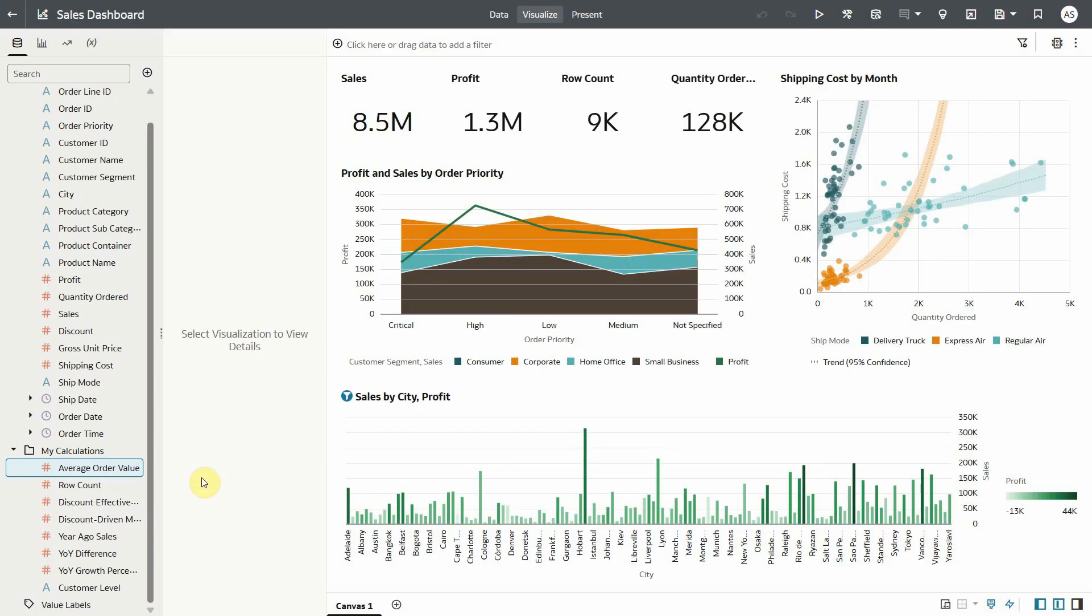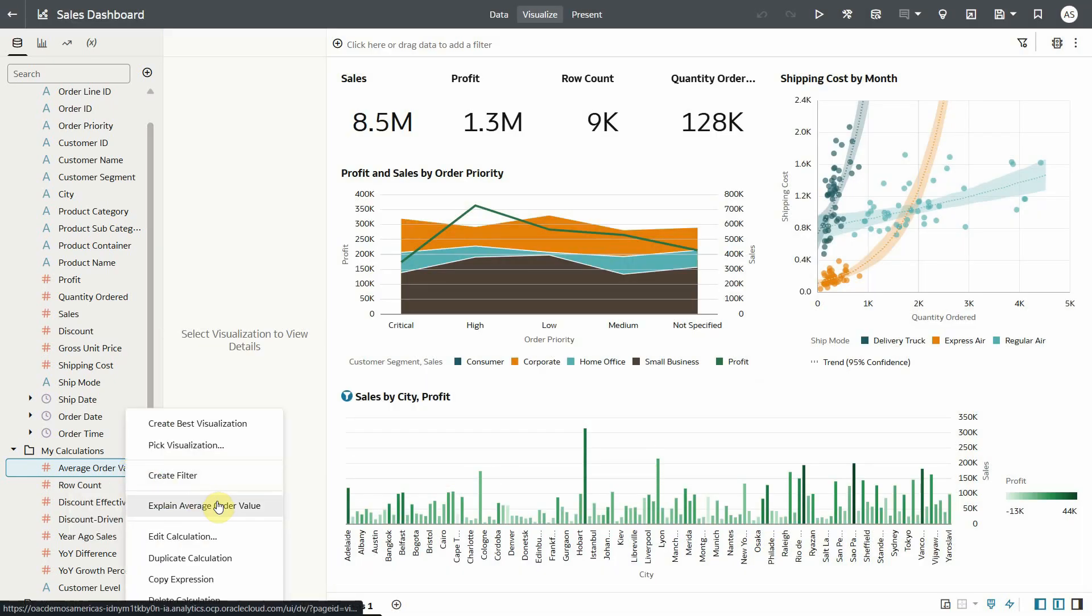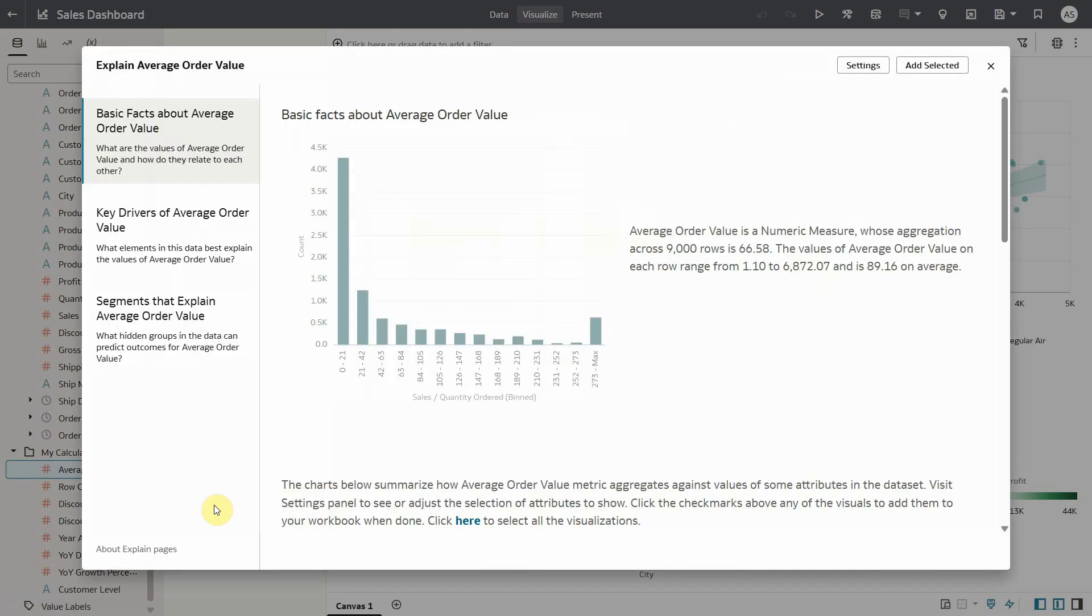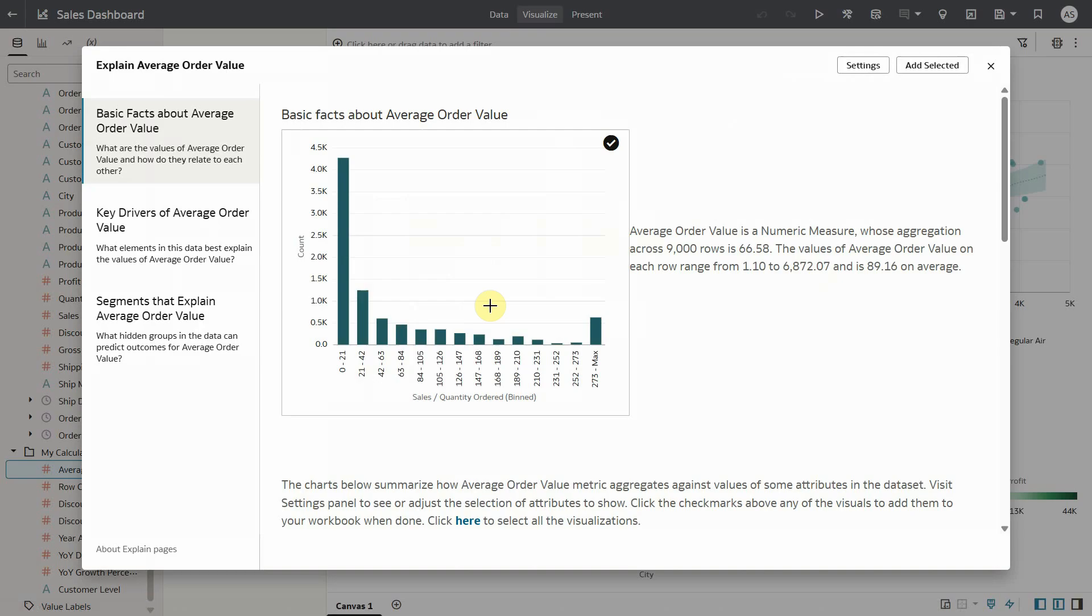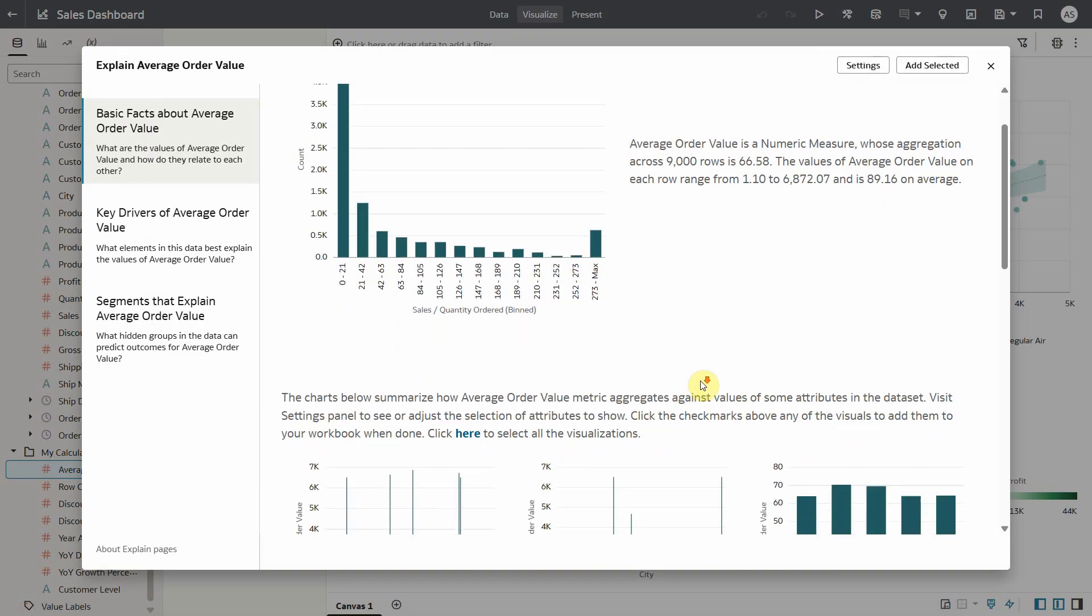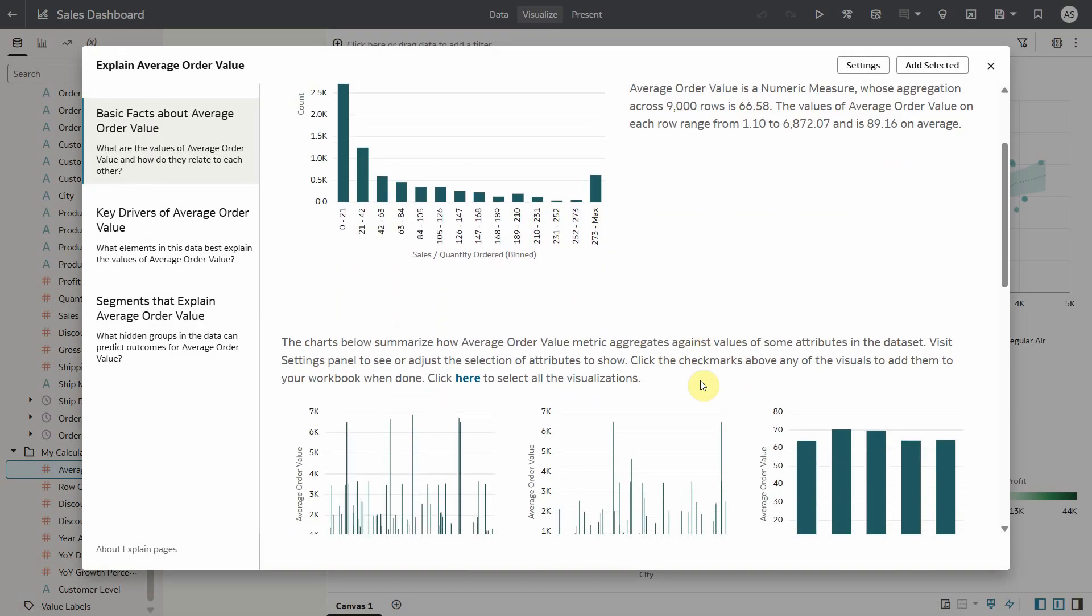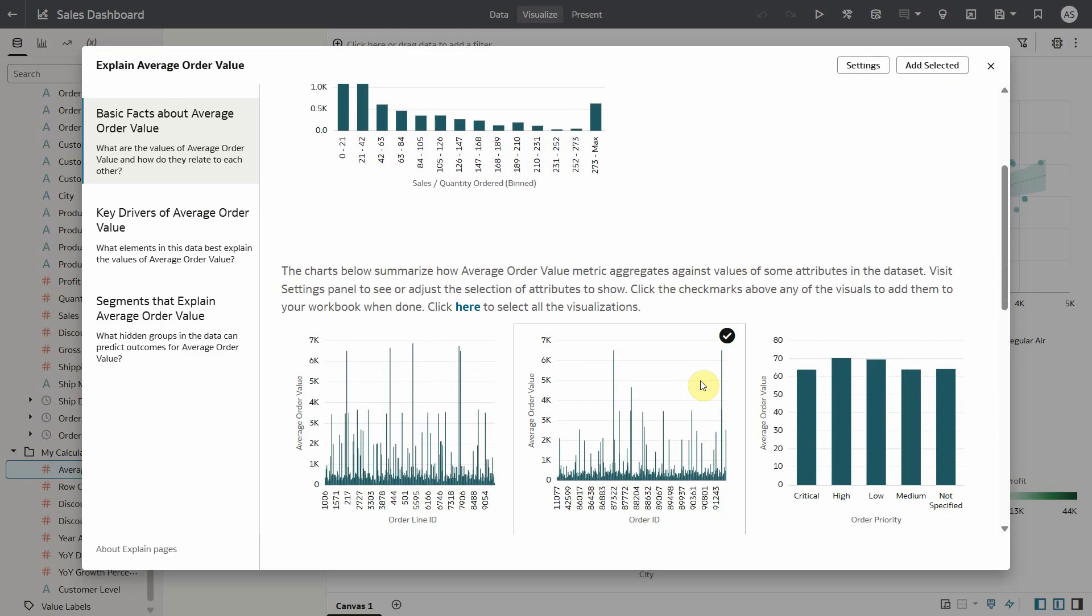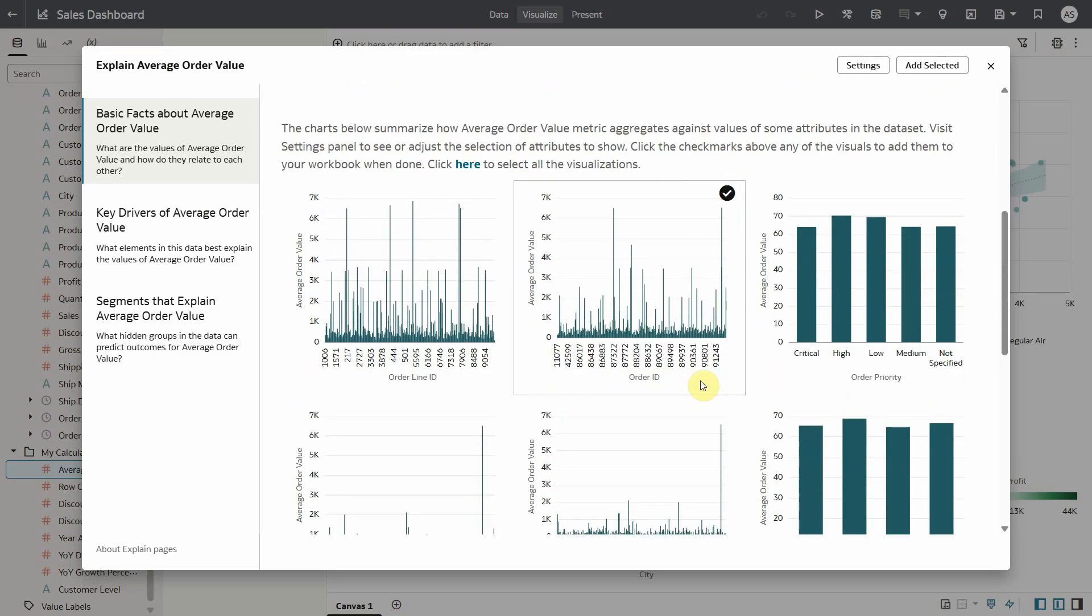Now right click and explain average order value. Basic facts show a bar chart with binned average order value against the count with highest being over 4k rows from 0 to 21. As you scroll down you can see interesting insights with these visualizations which can be added to your canvas.